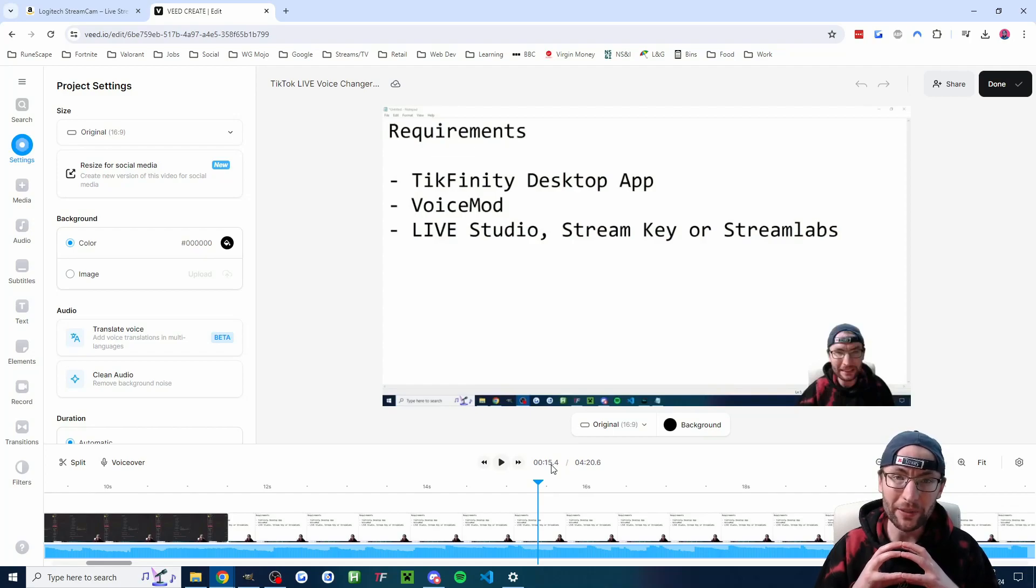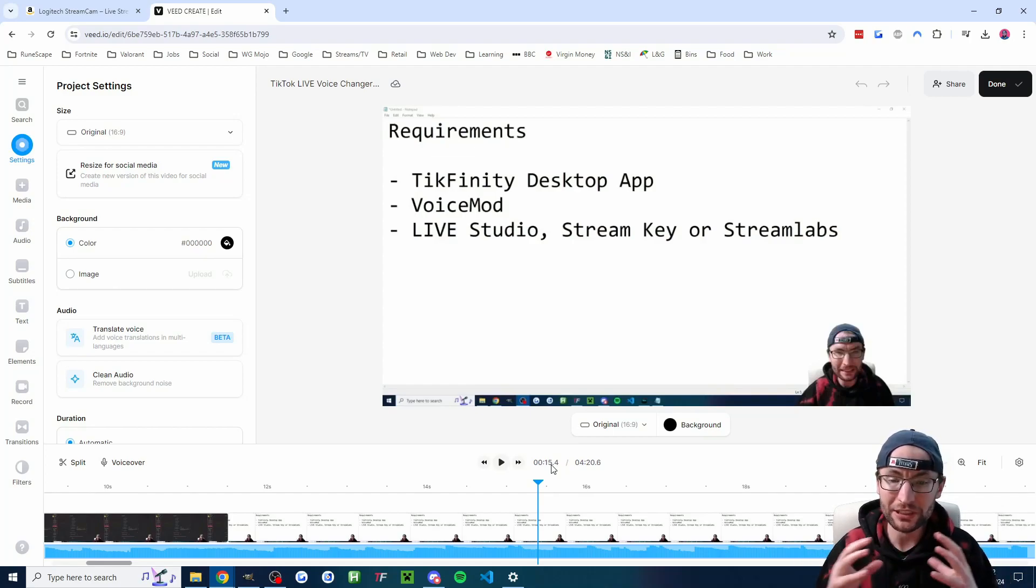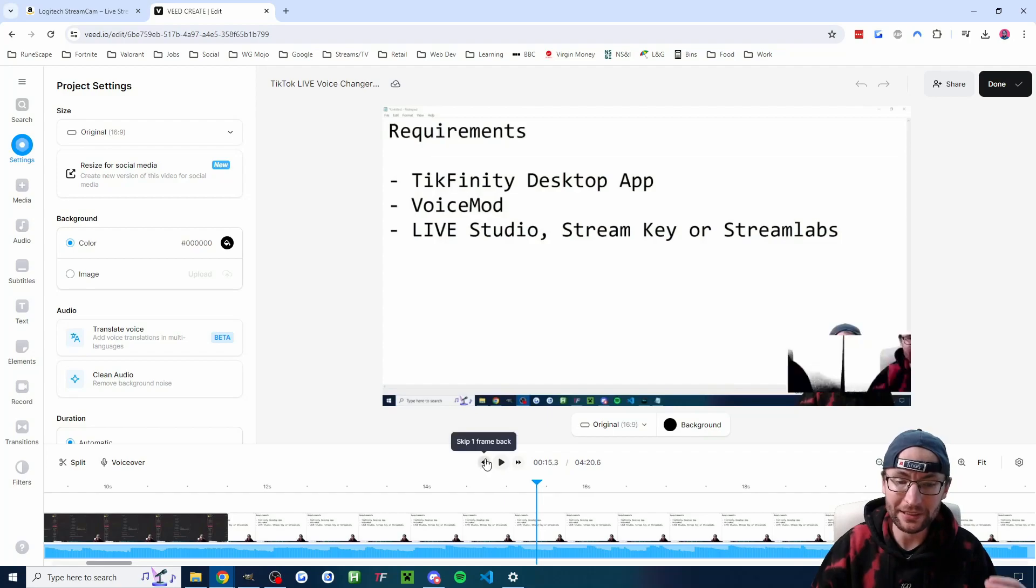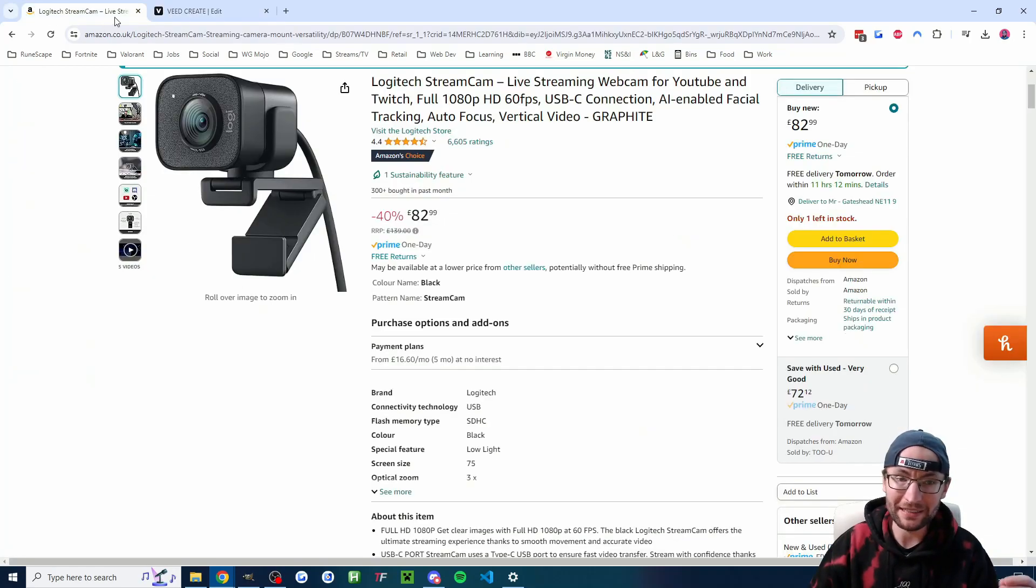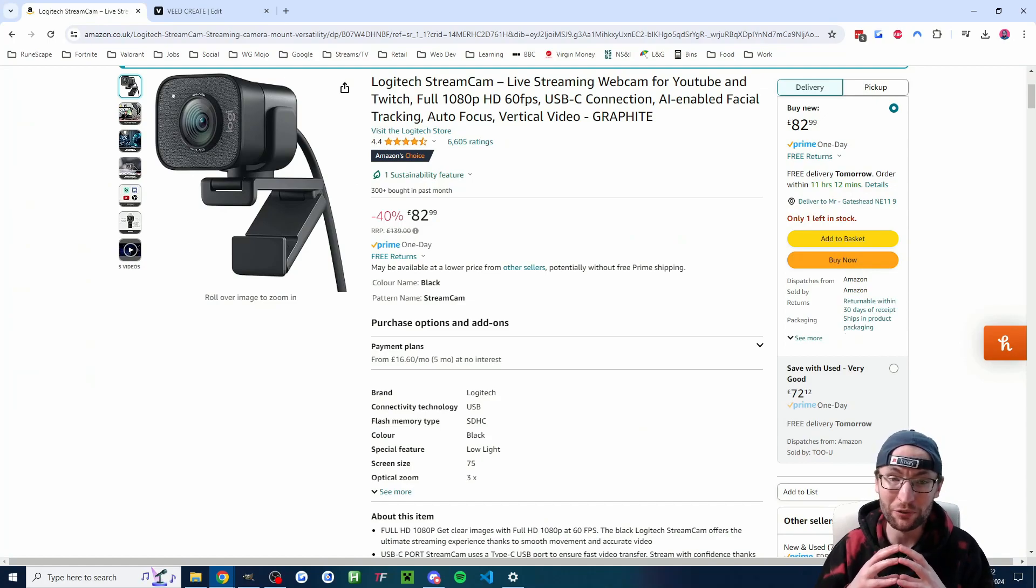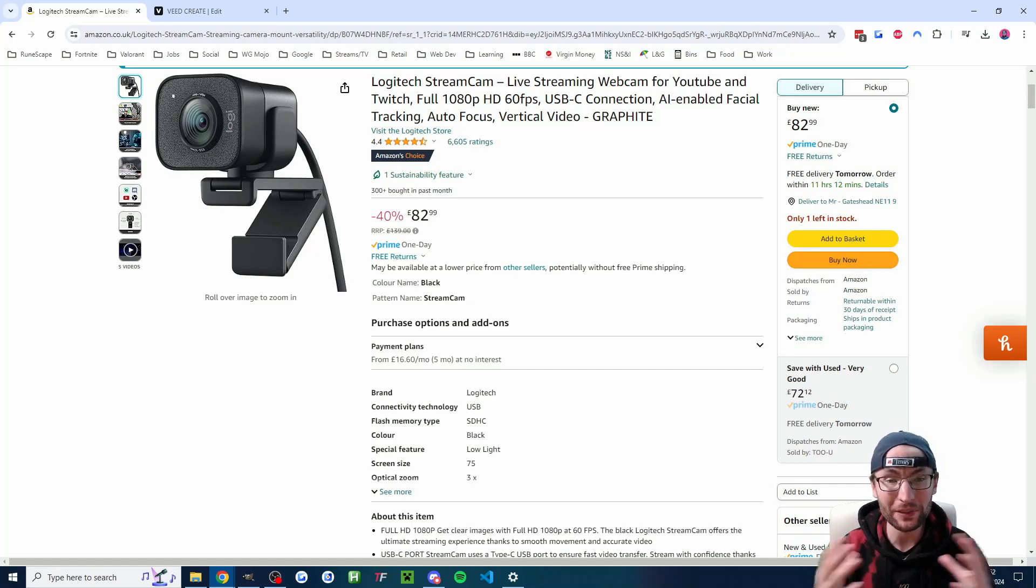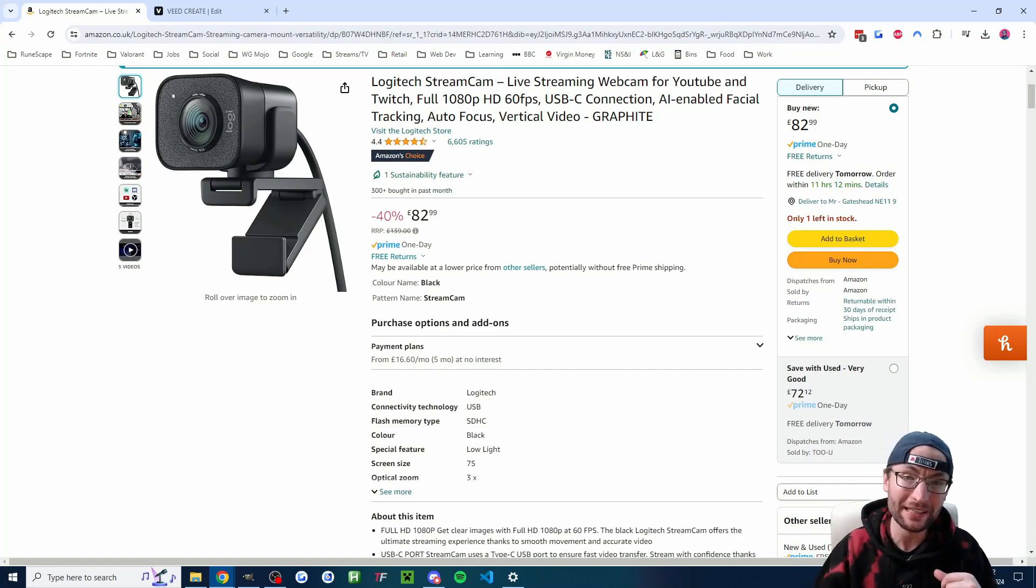From searching around, I think I've just been unlucky with either my computer or the camera. I've not seen anybody else have this specific issue. I've had it since 2021 and I've had literally no reason to change it because I think it's a fantastic camera. If you want to support my work and get this camera, I'll put it in the description.